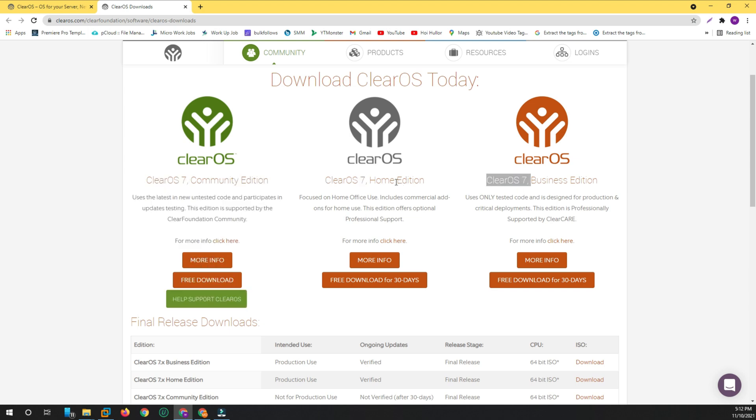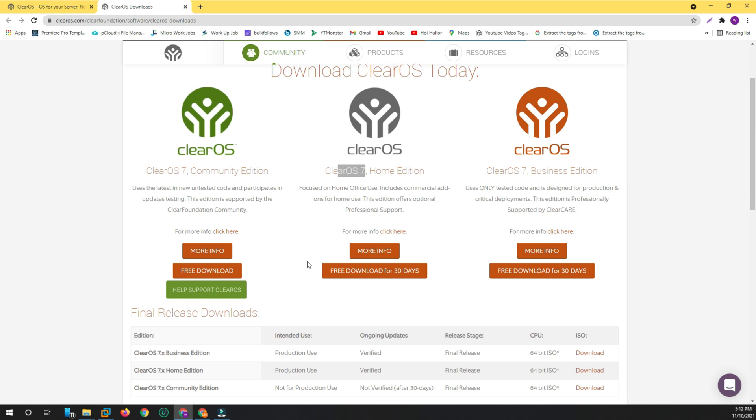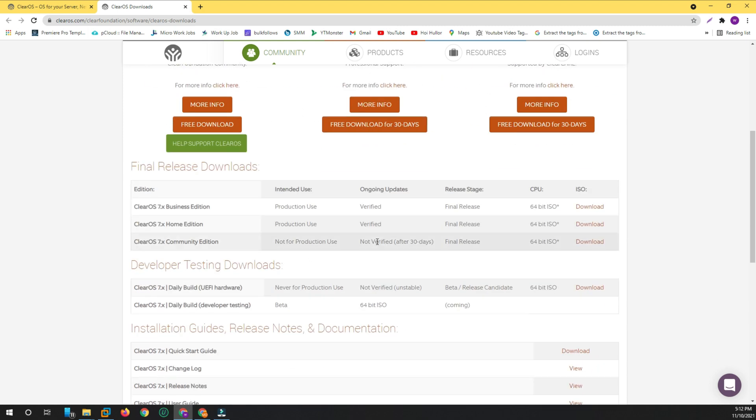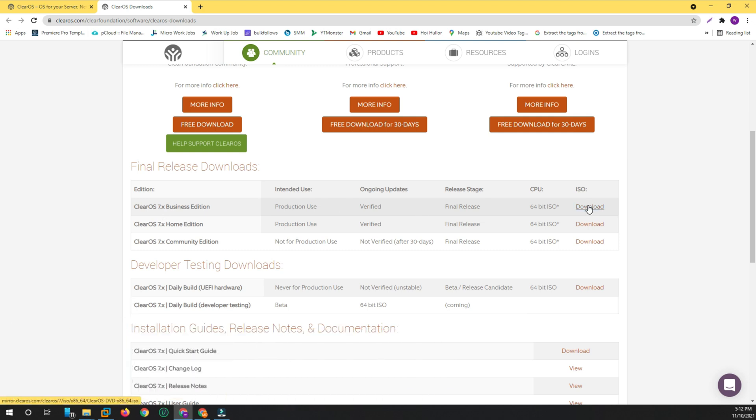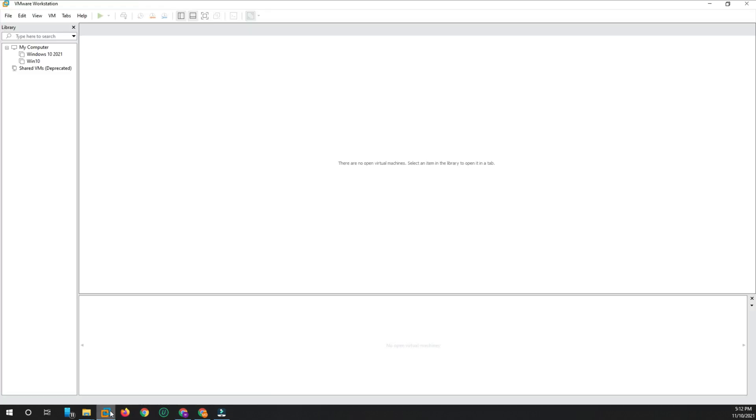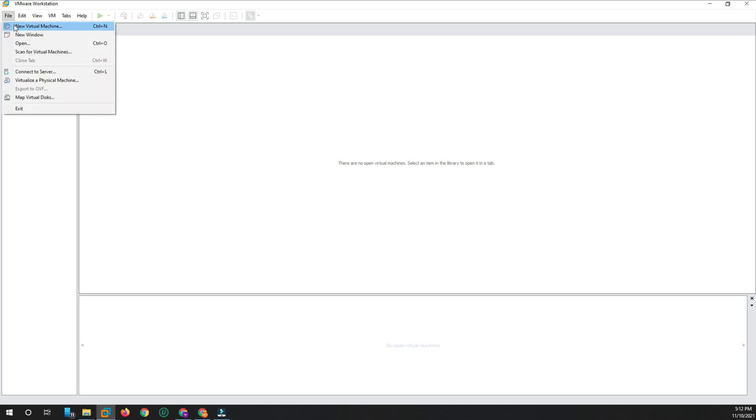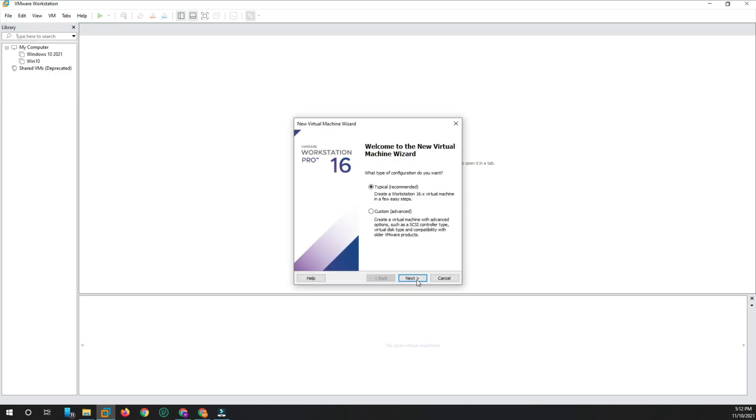I downloaded the ClearOS Home Edition. It's a router OS, so I'm going directly to my VMware. I'm hosting with VMware and will open it with VMware to see what's inside and how to configure it. So let's go. First, open my VMware and click the new virtual machine.